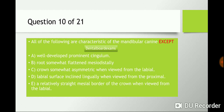Question ten: all of the following are characteristics of the mandibular canine except — pay close attention to exception questions. The options are: a) well-developed prominent cingulum, b) root somewhat flattened mesiodistally, c) crown somewhat asymmetric when viewed from the labial surface, d) crown inclined lingually when viewed from the proximal, e) a relatively straight mesial border of the crown when viewed from the labial. When compared to the maxillary canine, the mandibular canine does not have a prominent cingulum, so the answer is a.